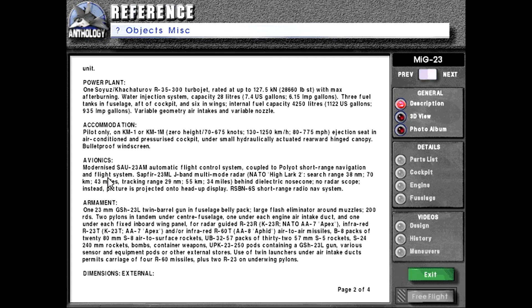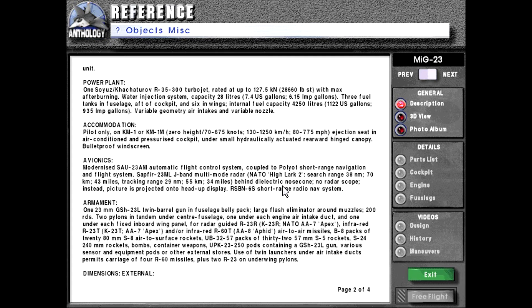Avionics. Modernized SAU-23AM automatic flight control system coupled to Poliot short-range navigation and flight system. Sapphire-23ML J-band multi-mode radar. NATO designation High Lark 2. Search range 38 nautical miles or 70 kilometers or 43 miles.